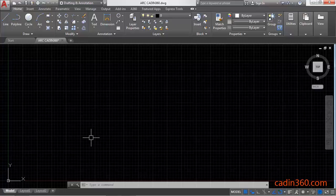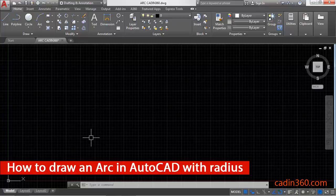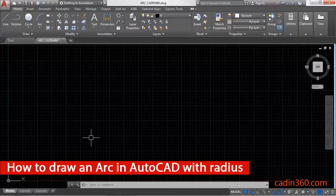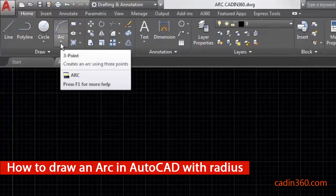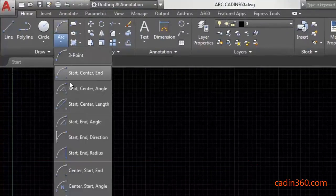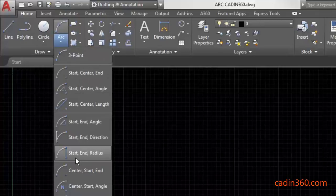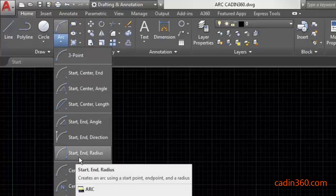Hello friends, welcome to caden360. Today we are going to learn how to draw an arc in AutoCAD with radius. First of all, click on this arc dropdown and then select start, end, and radius option of arc command.